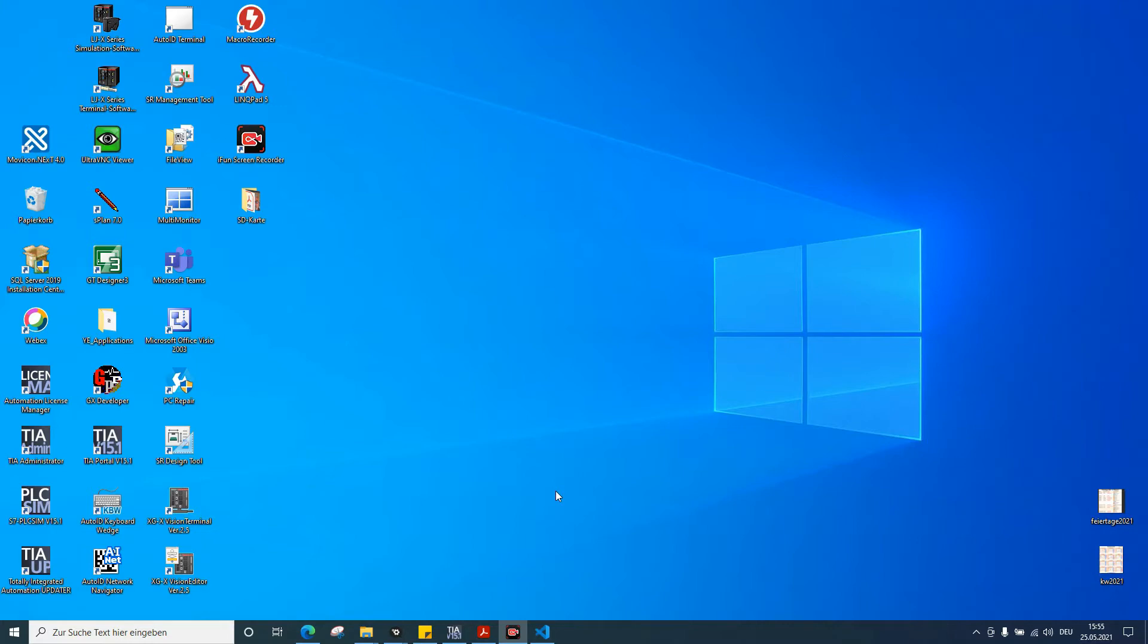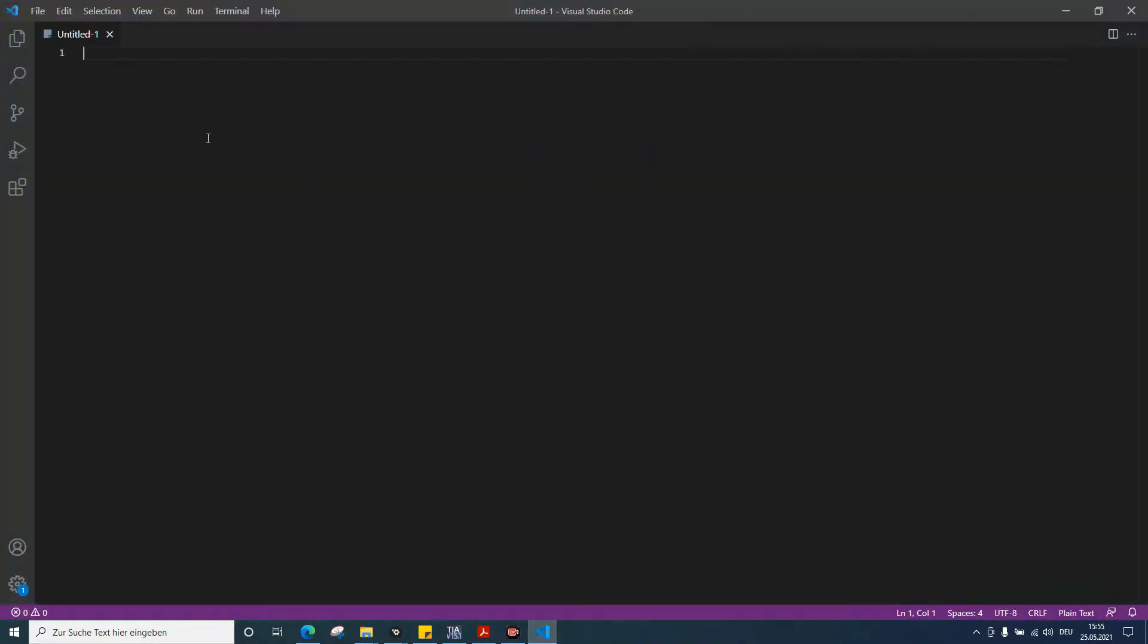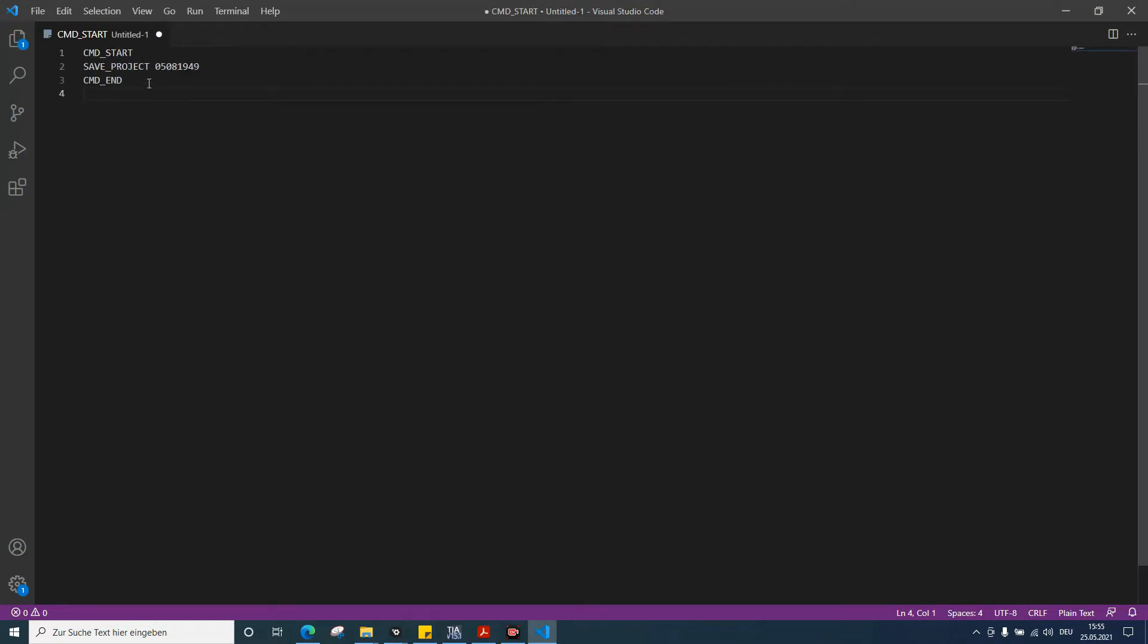It can be Notepad, Wordpad - I'm using Visual Studio Code. We just need to write these lines. This is command start.